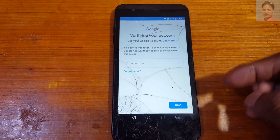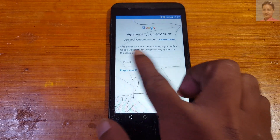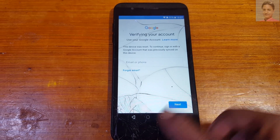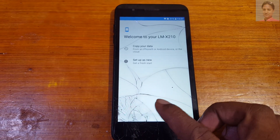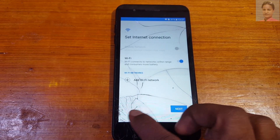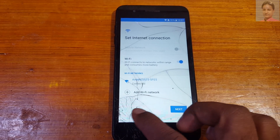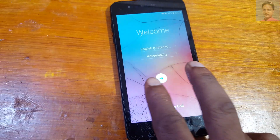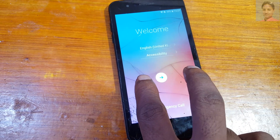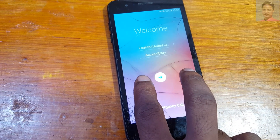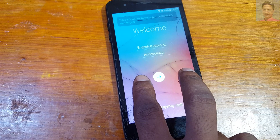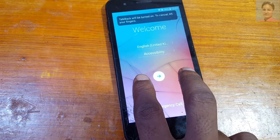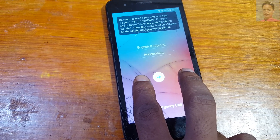As you can see, this mobile is asking to verify the Google account which was previously signed on this device. Simply go back to the welcome screen of your phone. Now use two fingers on the screen and tap and hold it until you see the TalkBack tutorial.